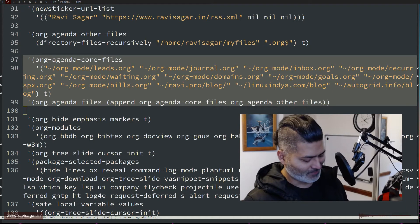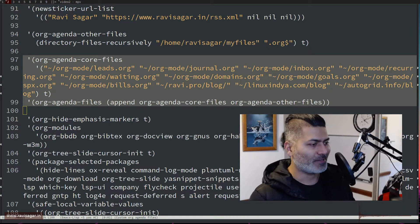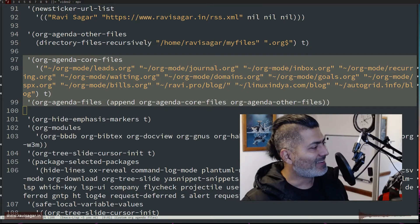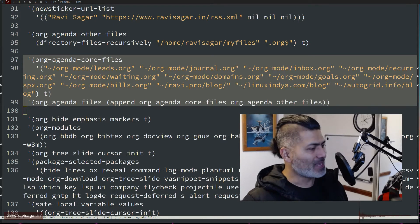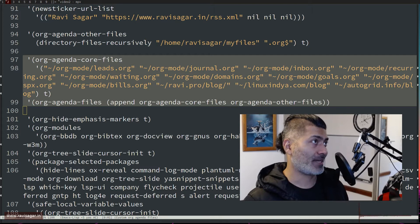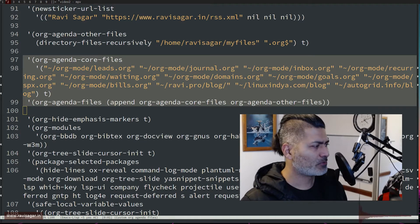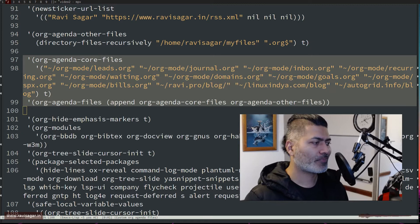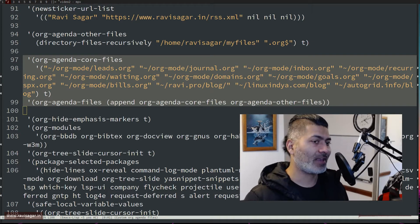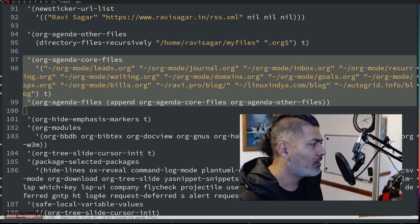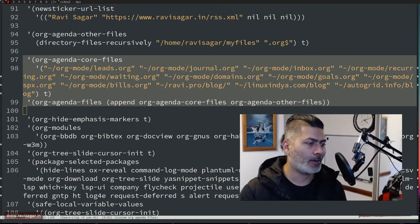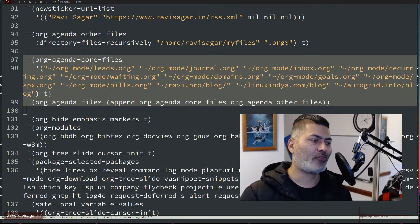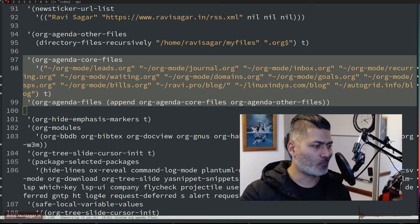Hello everyone, so today I'm back with org mode and I wanted to make this video for a long time. Today I thought I'll just show you my Emacs configuration file, my Emacs init file. Now the topic of this video is org agenda files.